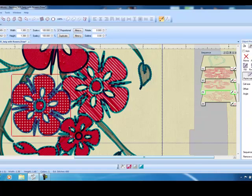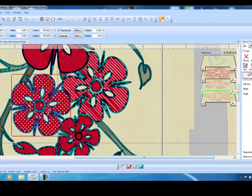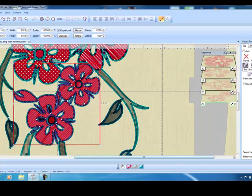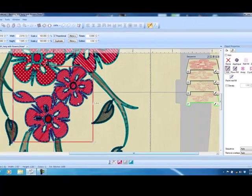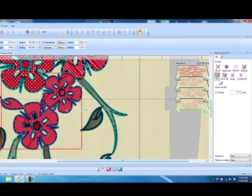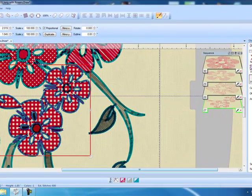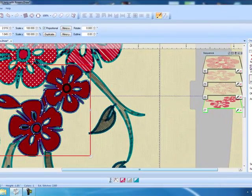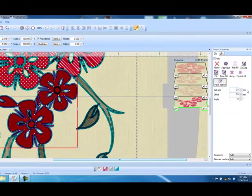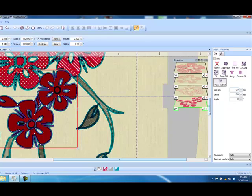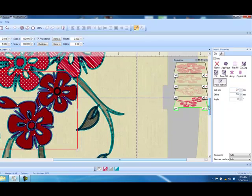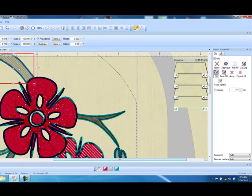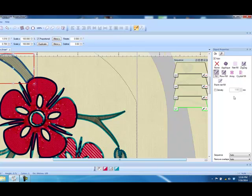For the grouped flower, we can make a more solid look by also using the paint net fill but decreasing the cell size to 0.5 millimeter, and you can see how it really looks much more solid.